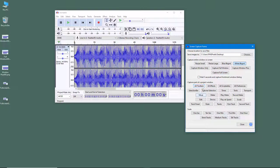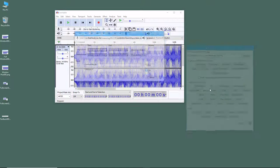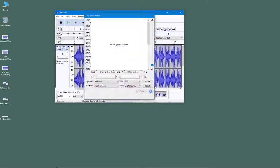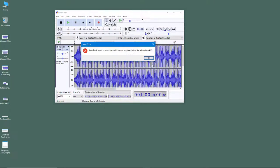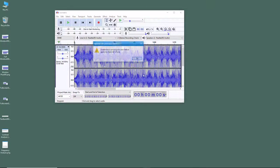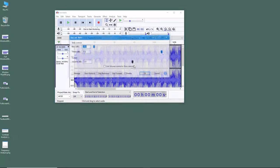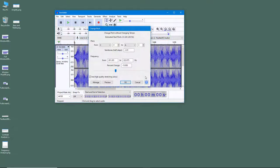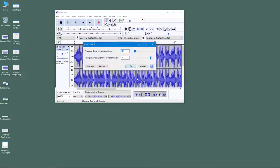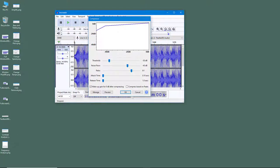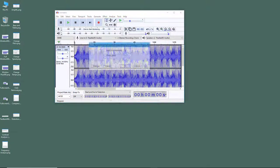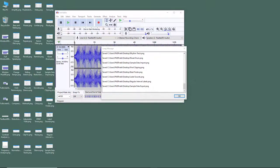You can also filter the capture — for example, you can capture parts of the project window. You can select All Toolbars or All Effects, and you can see that all of the effects have been captured out.